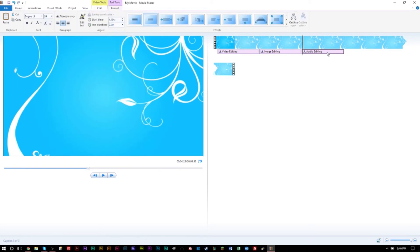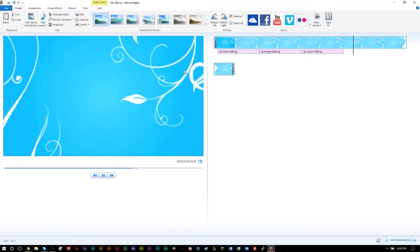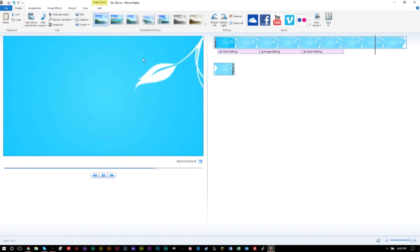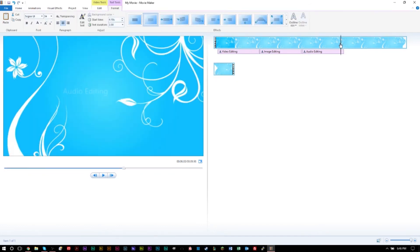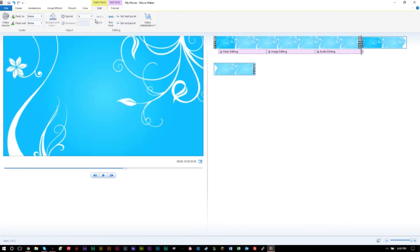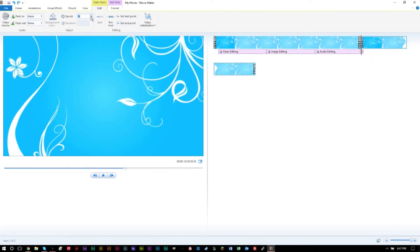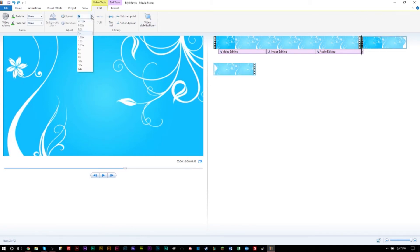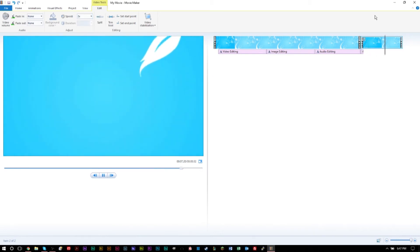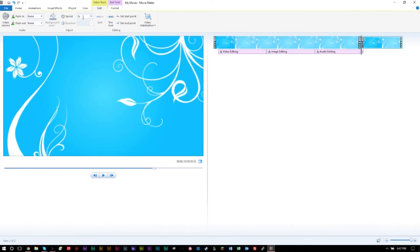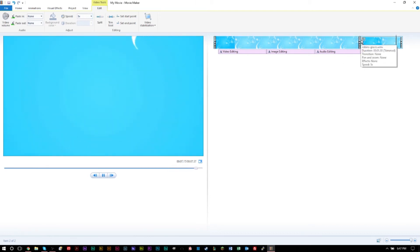The zoom-in part is a bit slow, so once the audio editing text finishes fading out, I'll go to the Edit tab, click Split, then increase the speed of that section. Times four is too fast — I'll undo that. Times two is better. Times three works well, so I'll type in three since there's no preset for it. That's exactly how I want it.